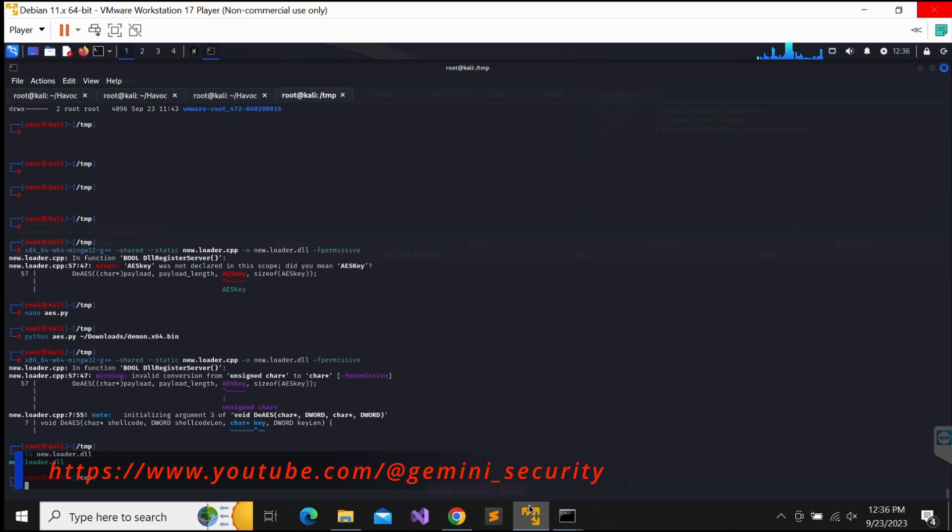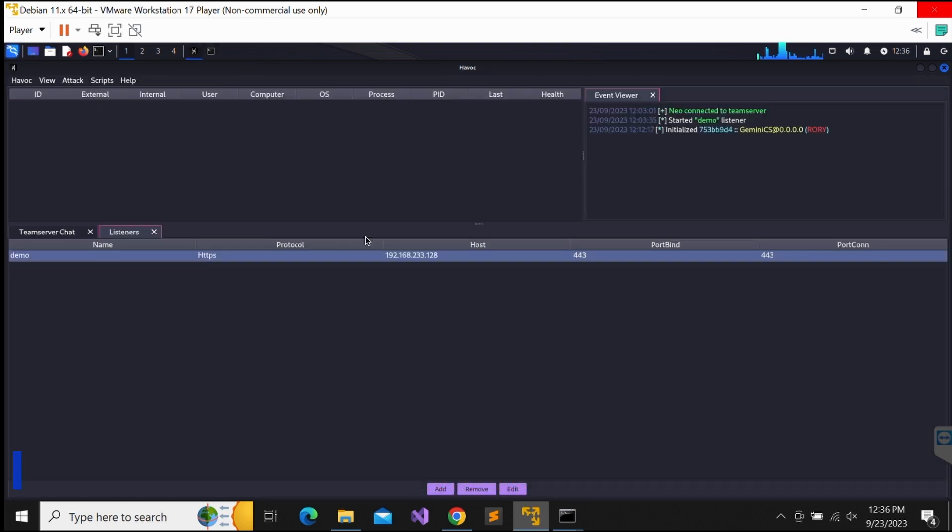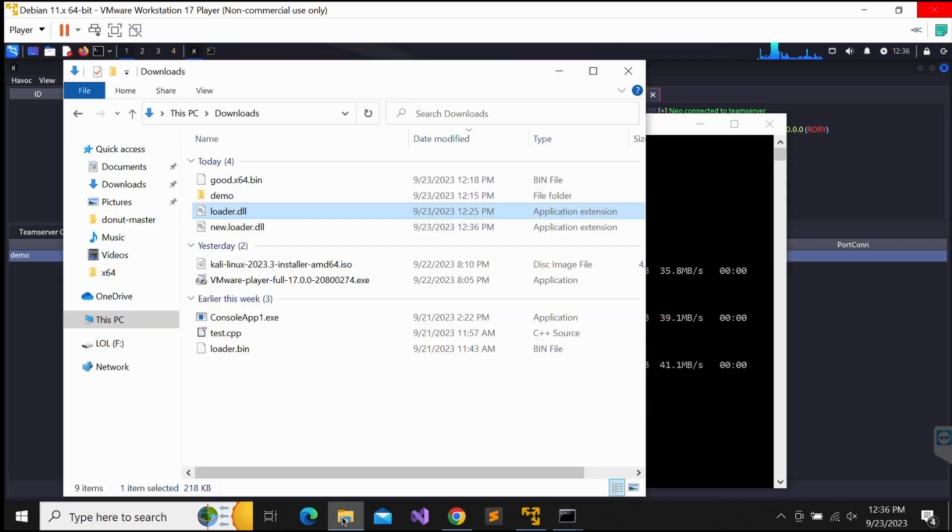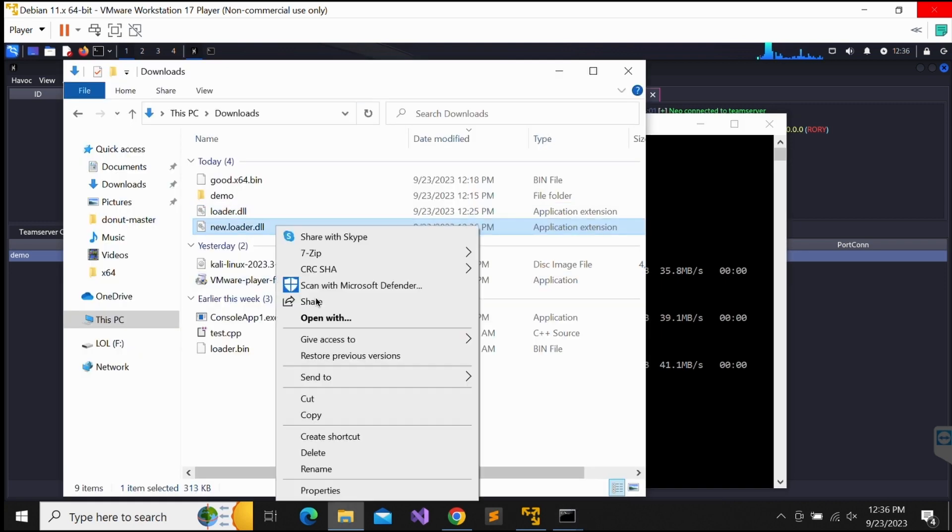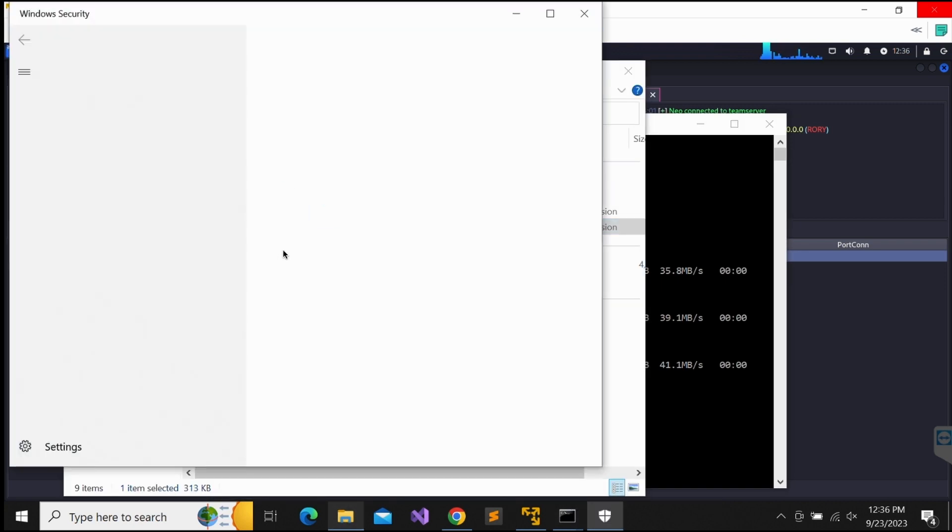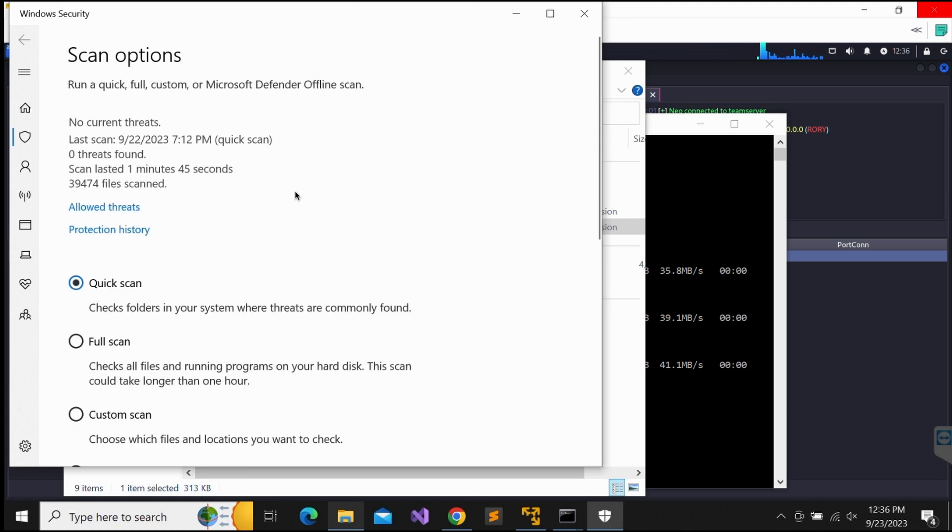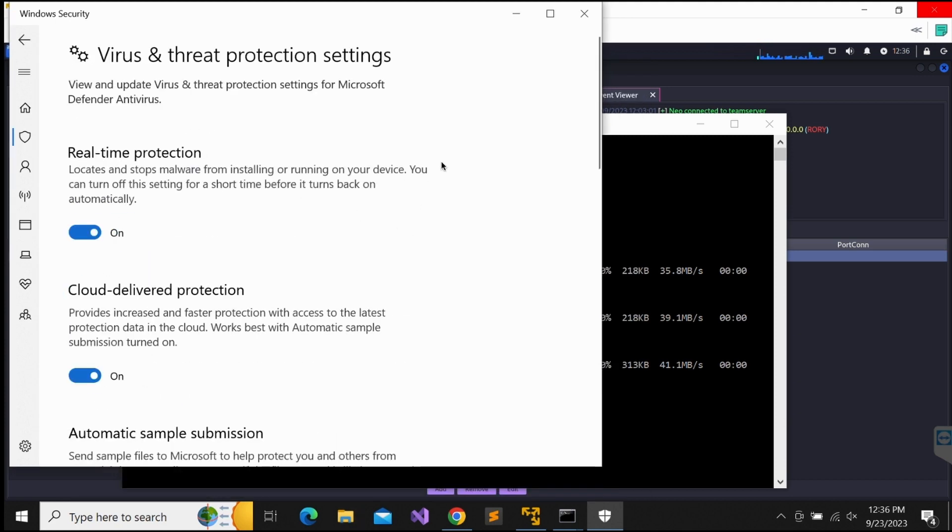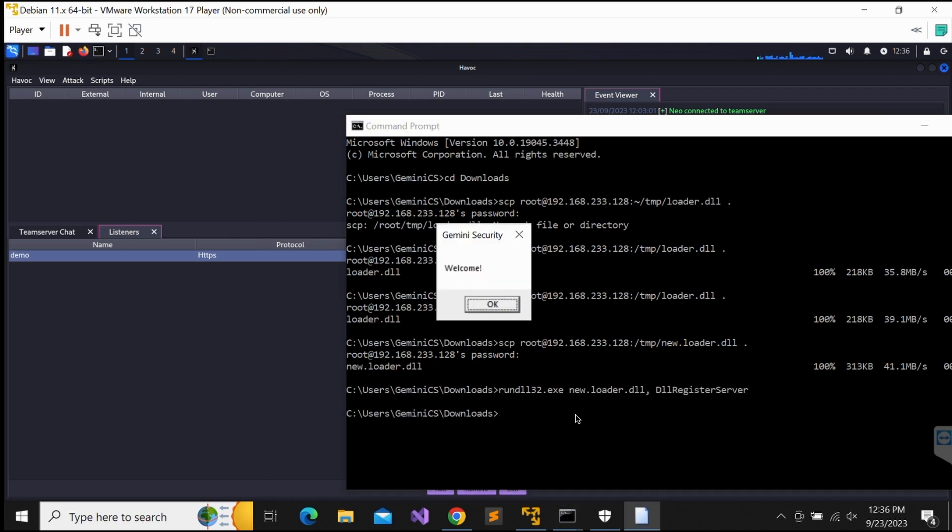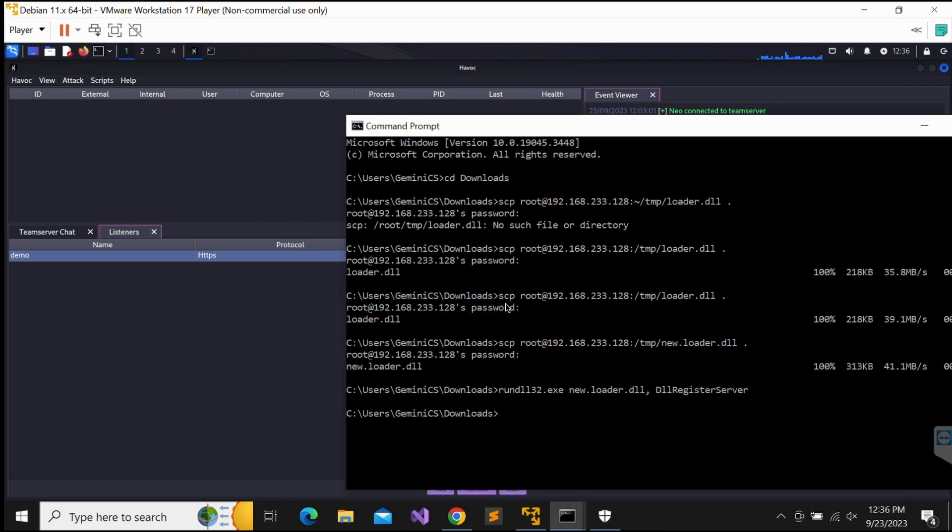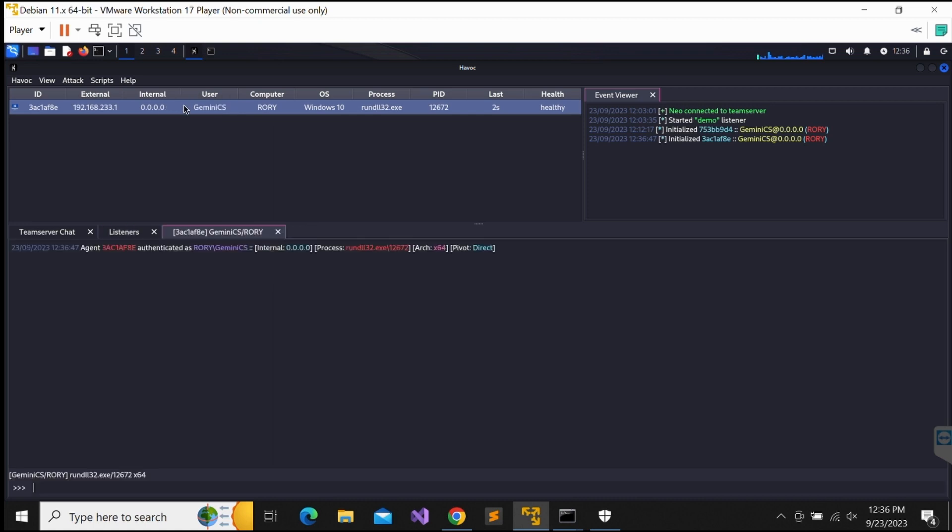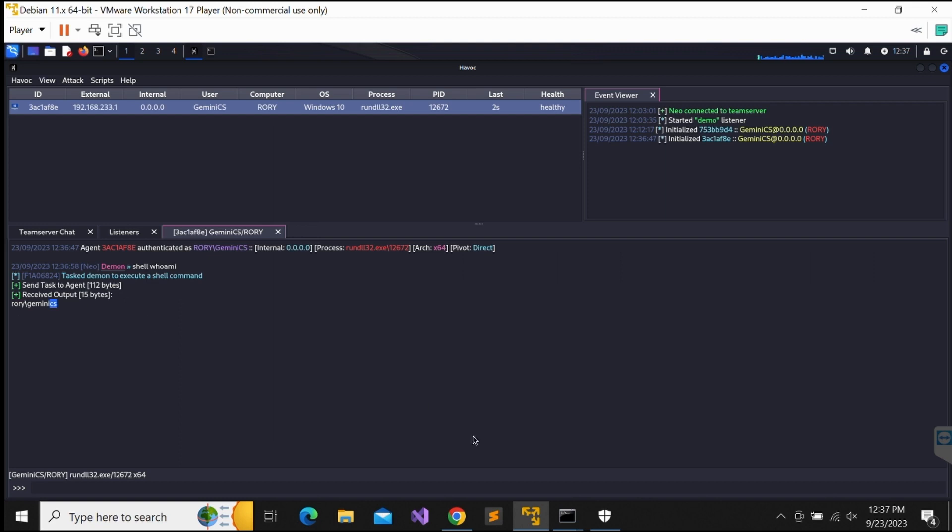Awesome. There is no detection. Let's try executing the DLL payload file. Hopefully, we get a nice callback on our Havoc C2 server. Awesome. It worked. As shown in the screen, we were able to obtain a callback on our Havoc C2 server, successfully bypassing Windows Defender. The session works as well as shown over here. This is great.